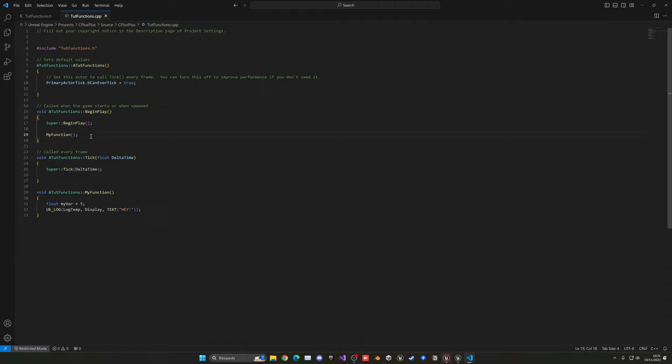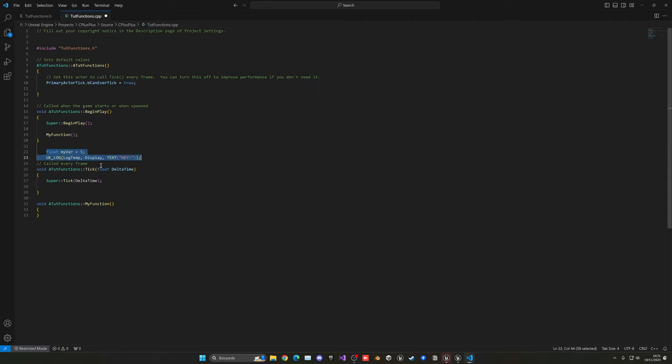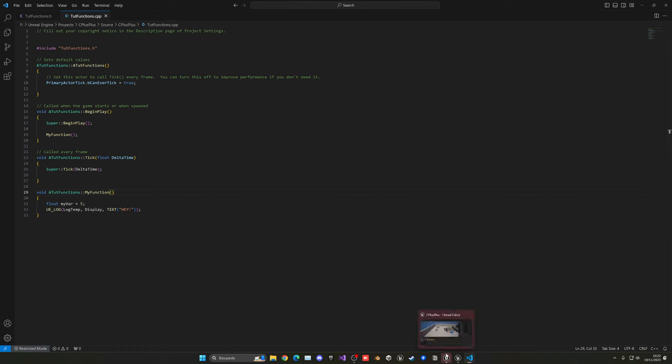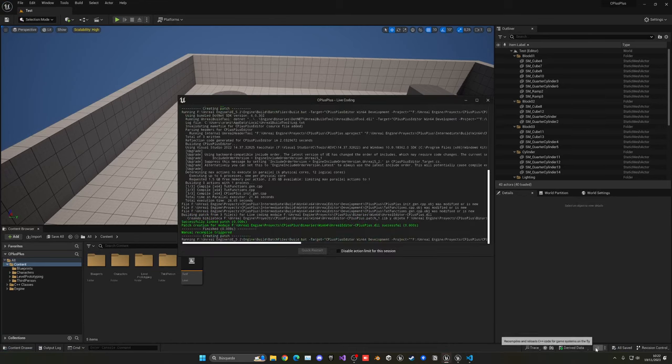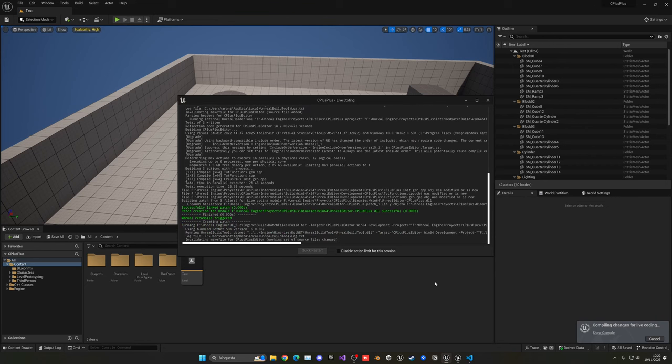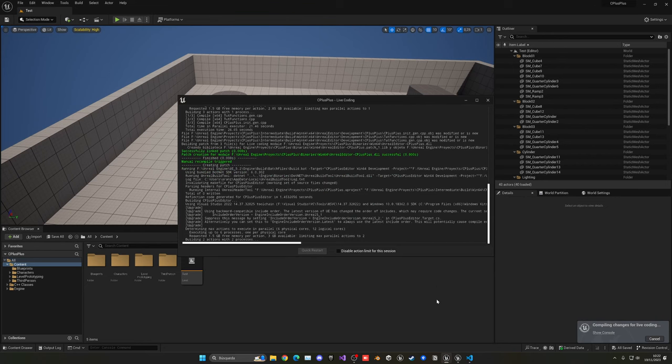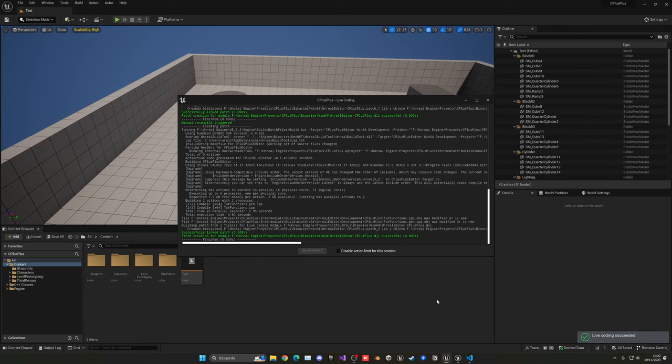That's how we will call the function and all this code will be executed. And now we don't have that code all over the begin play. And it's more organized. And of course, right now, it's a generic my function. But normally, it will be something as shoot, reload, something like that. And now, basically, we can return back to Unreal Engine, hit the compile button, and all the changes will be basically compiled. And we should not have any errors.